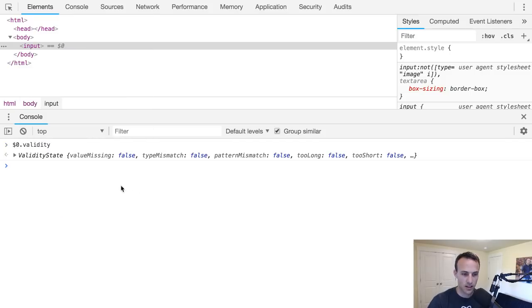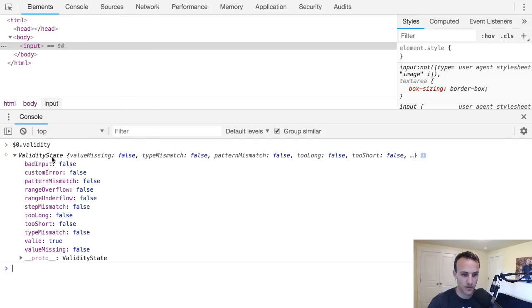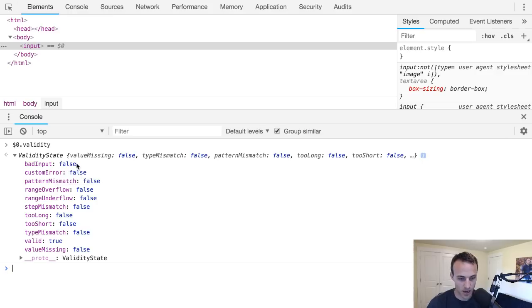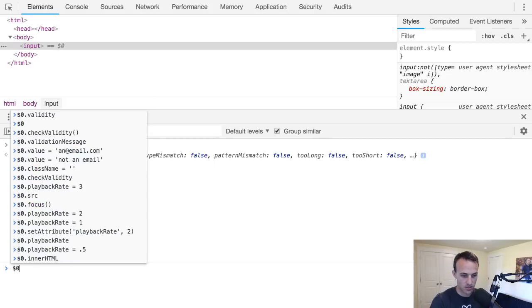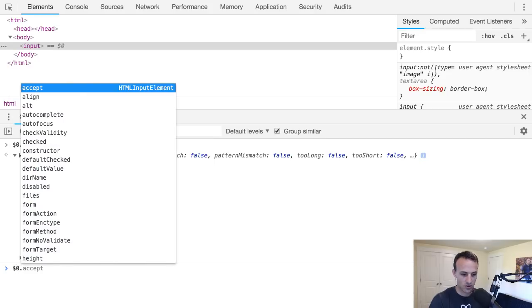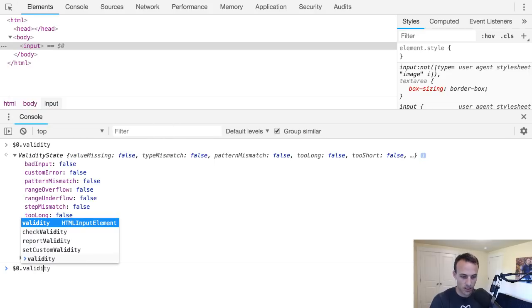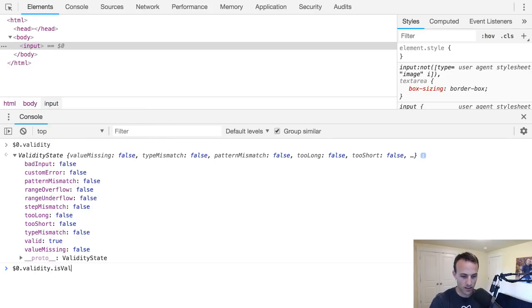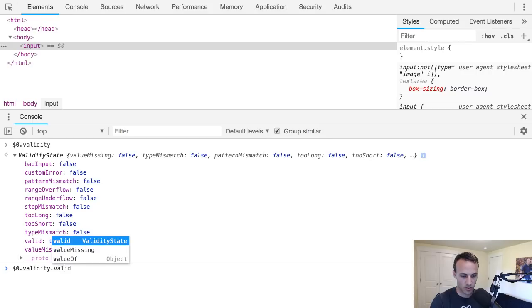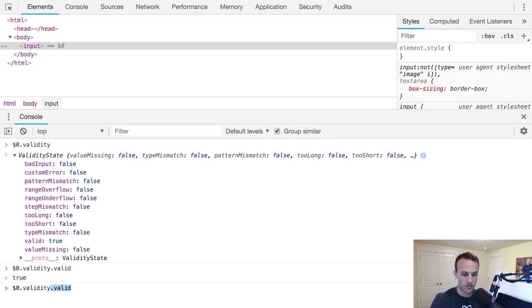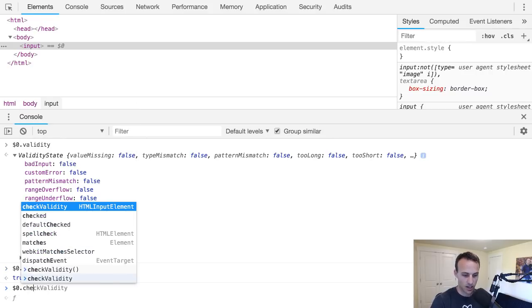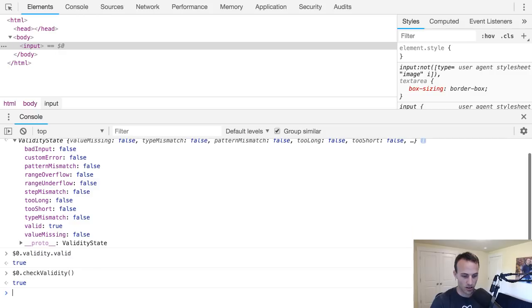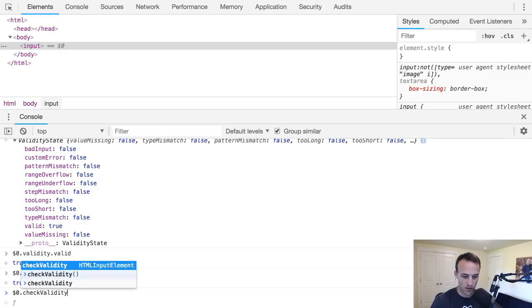With just a plain old input, if I say validity, it's going to give me this validity state object. There is nothing true about this except that it is valid. So I can say dollar zero dot validity dot valid or sorry just simply valid and that will get true.